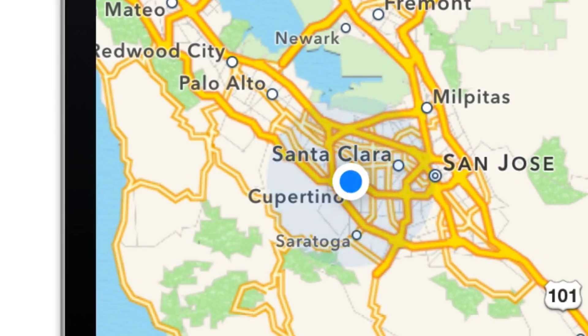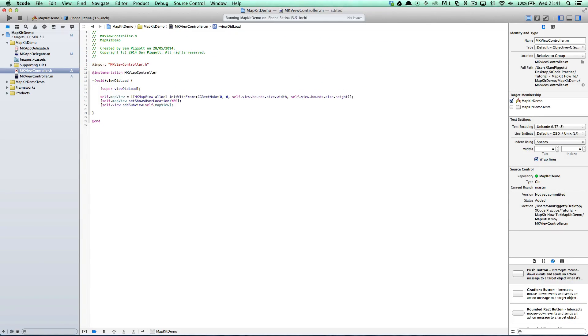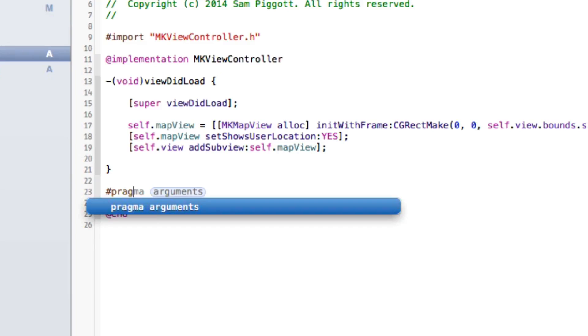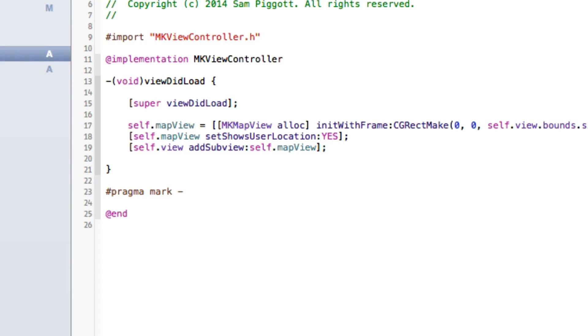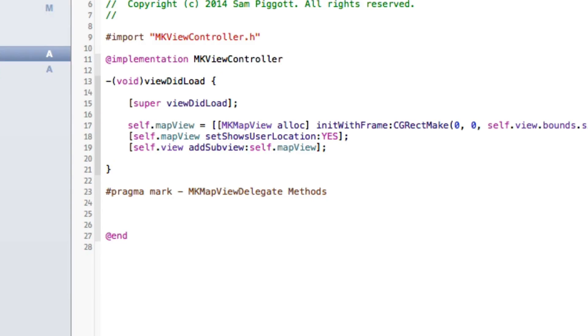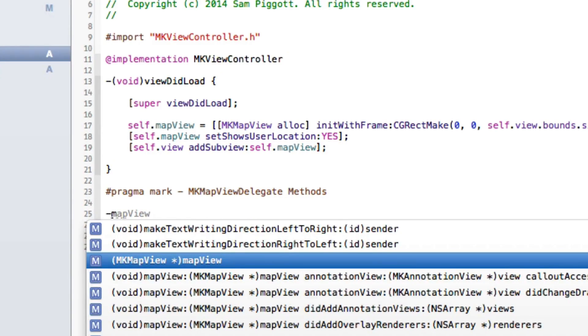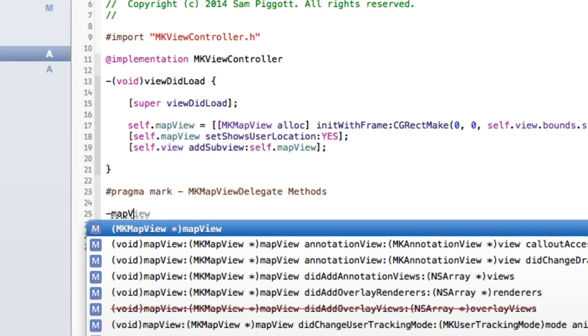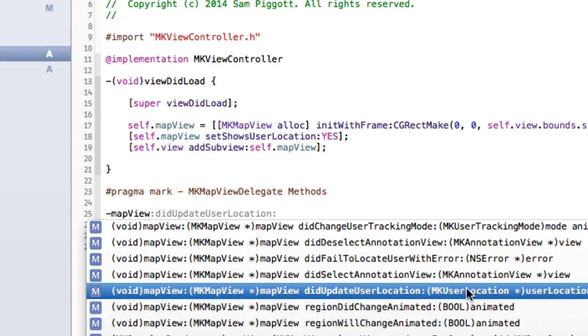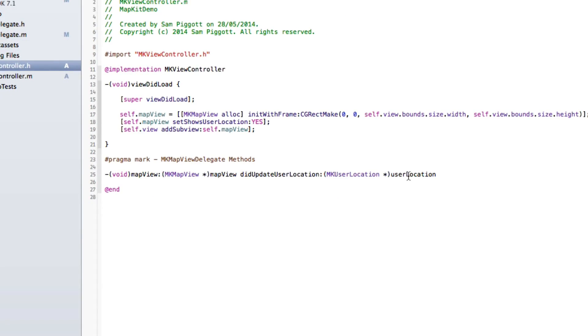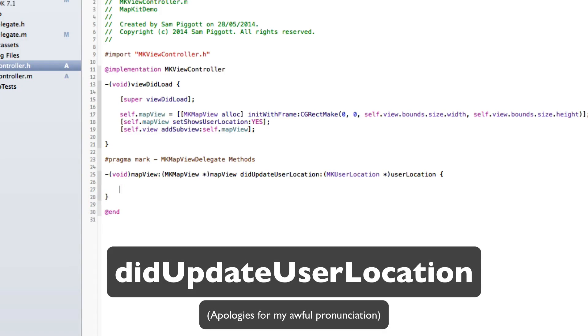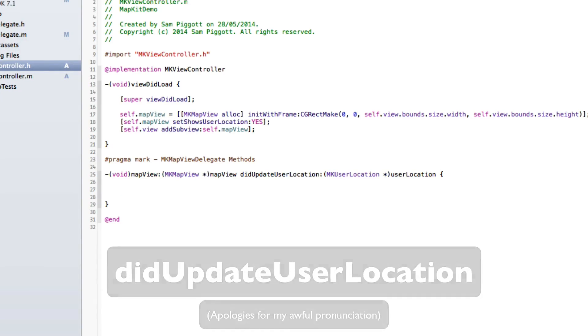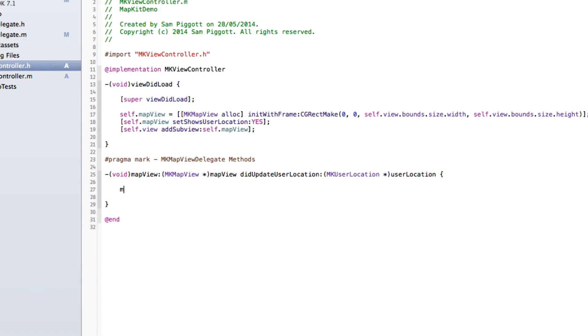This is where we actually call up the delegate. We're going to set a pragma mark, which is our MKMapViewDelegate methods. These are our methods which are obviously going to be set from our MKMapViewDelegate. We're going to set mapView didUpdateUserLocation with the location. Let's go ahead and do that. We're going to set the map view from the delegate.